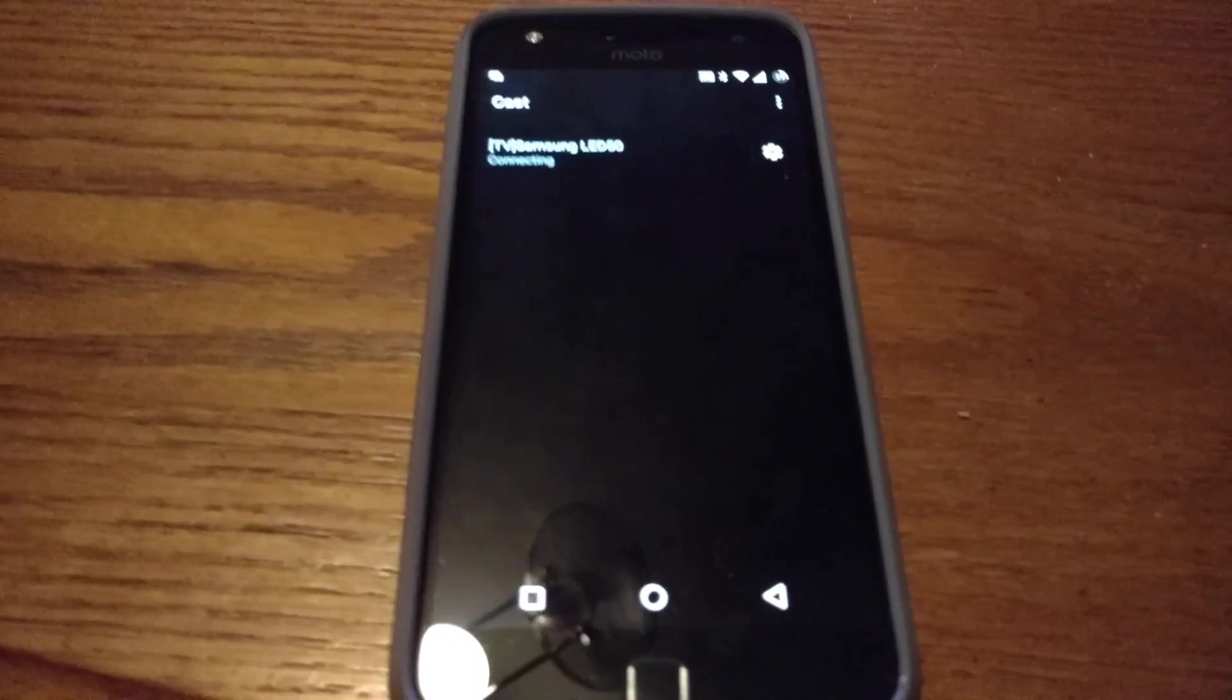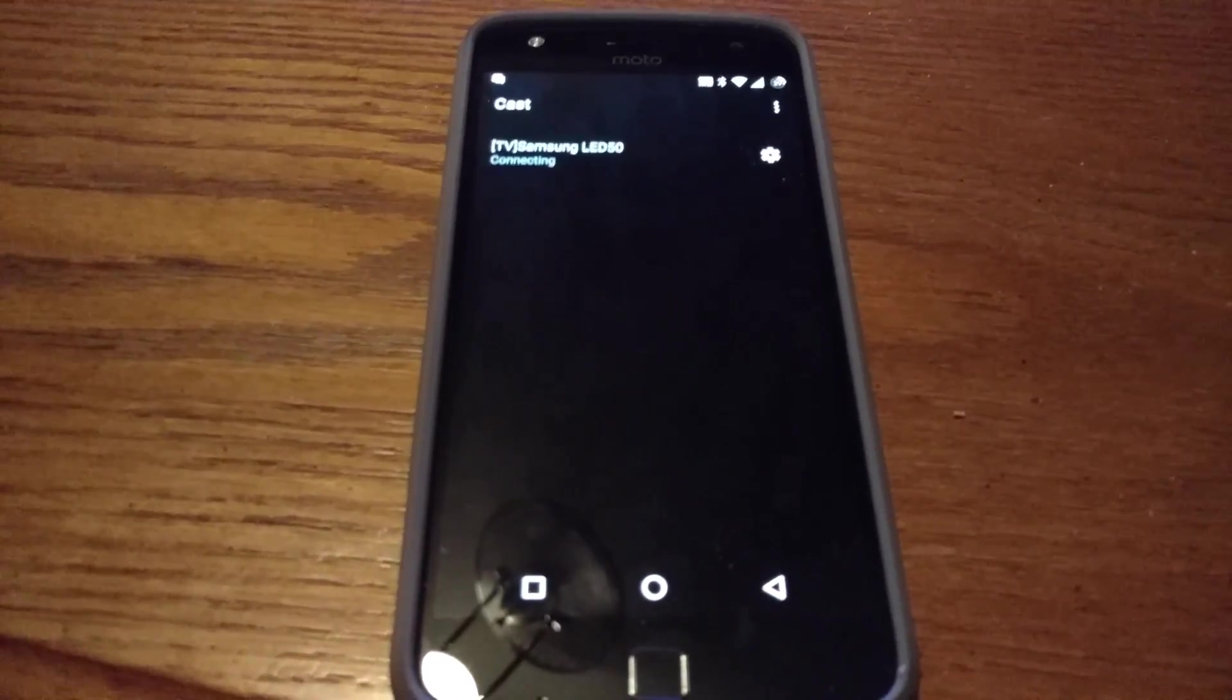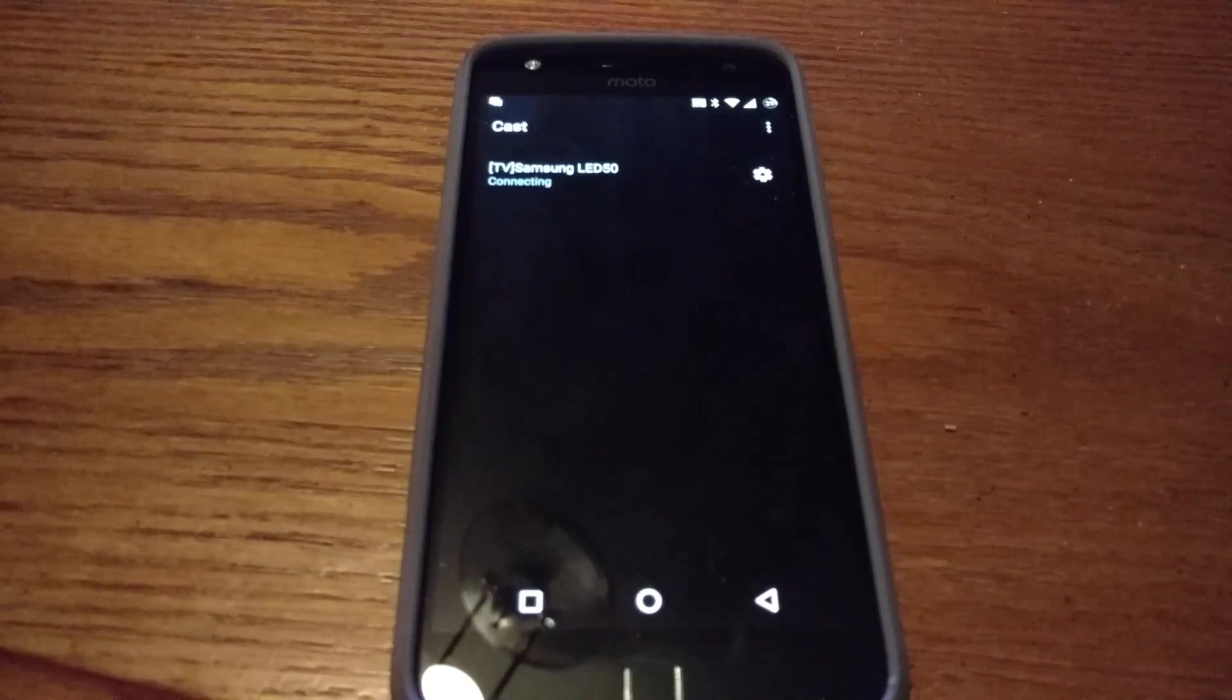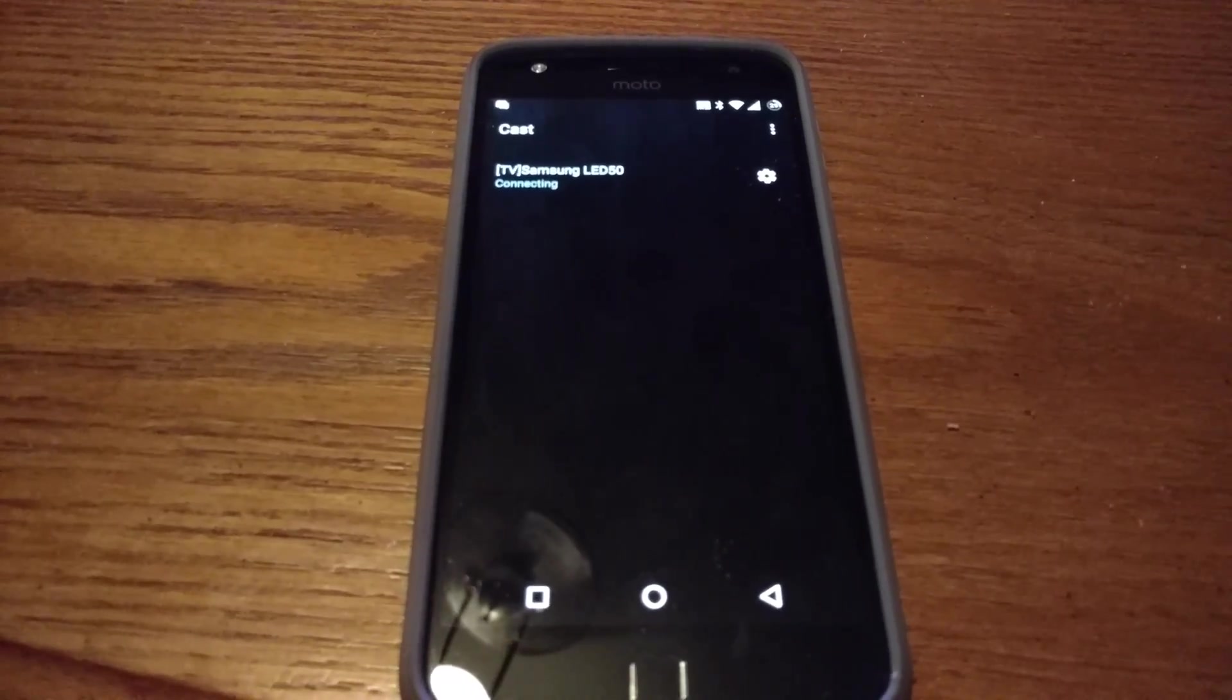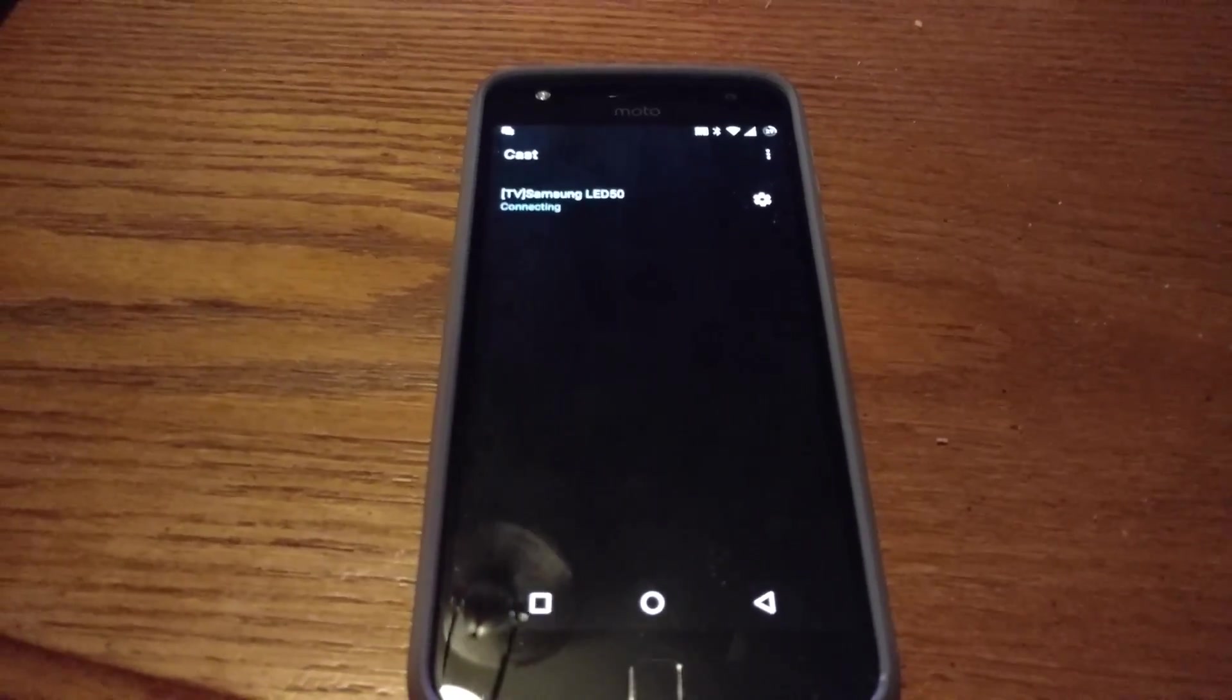Once you do enable wireless display, as in any previous Android devices, you'll have screen mirroring once again.